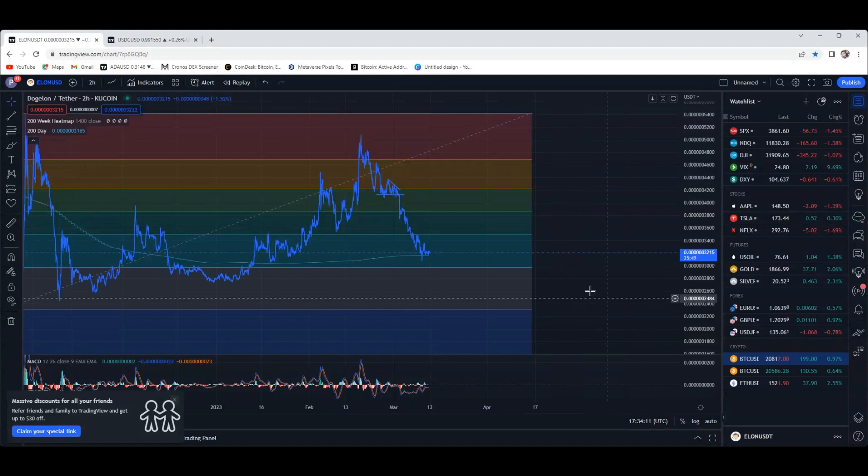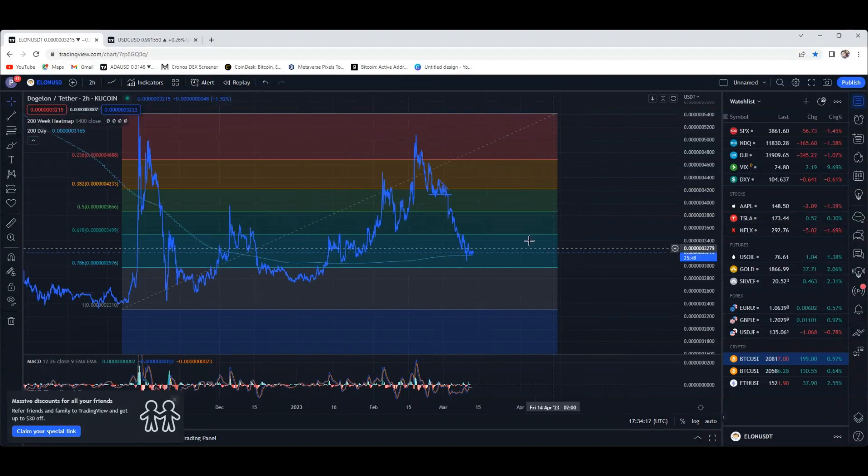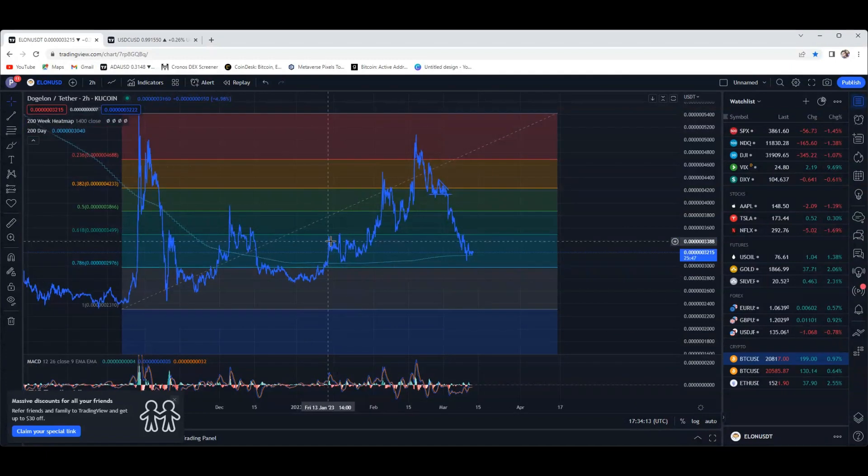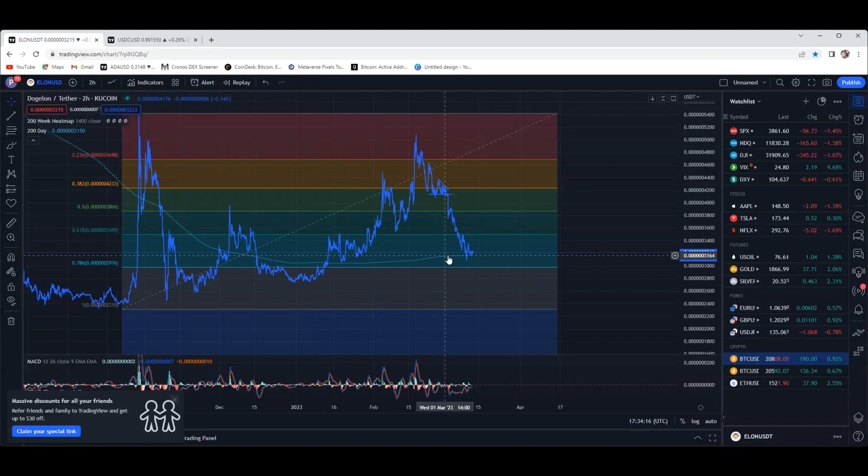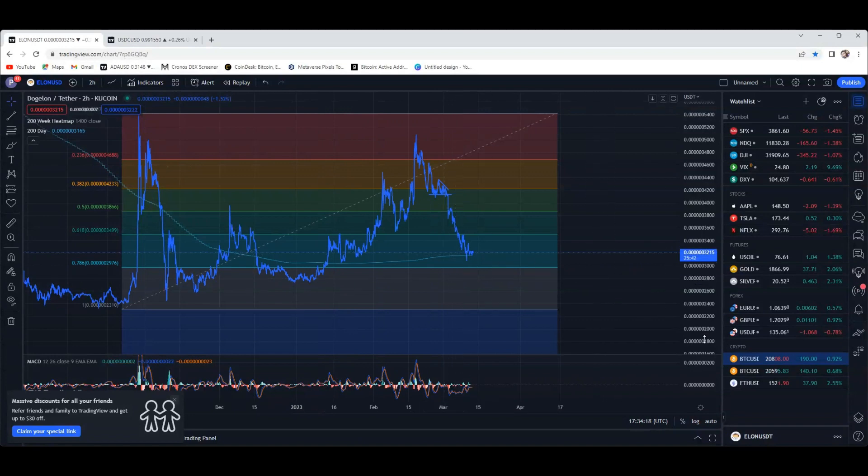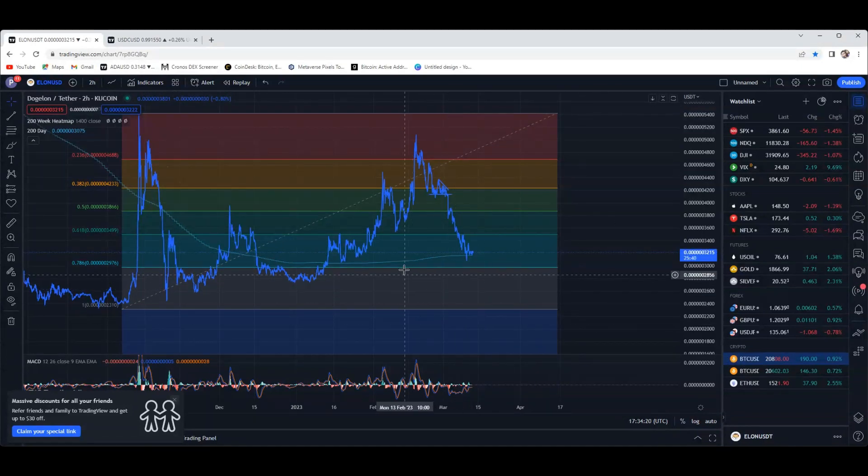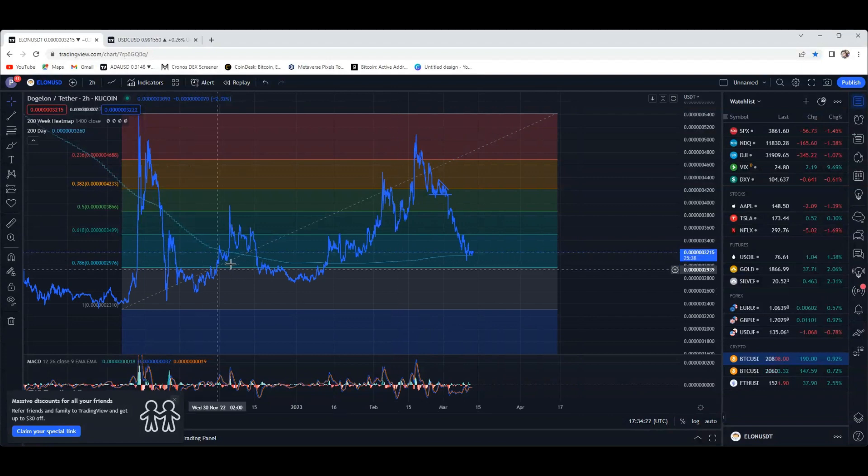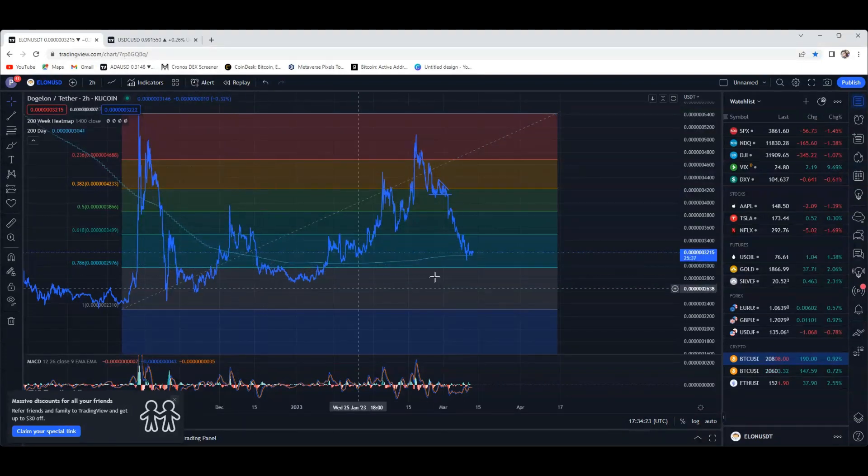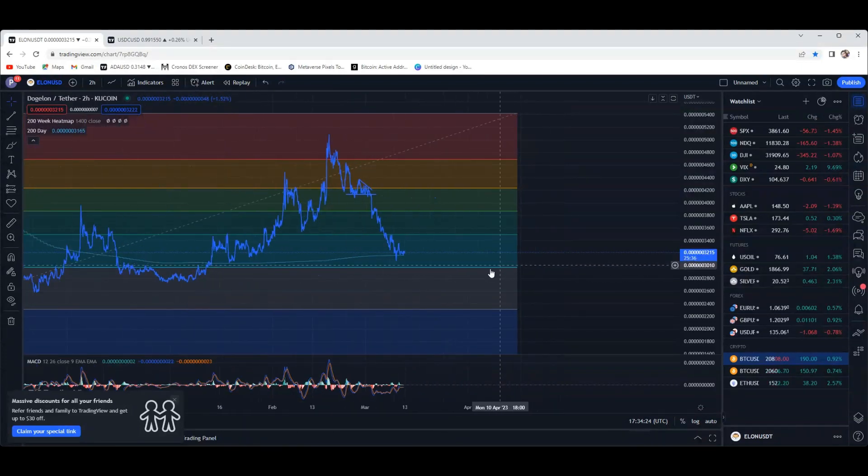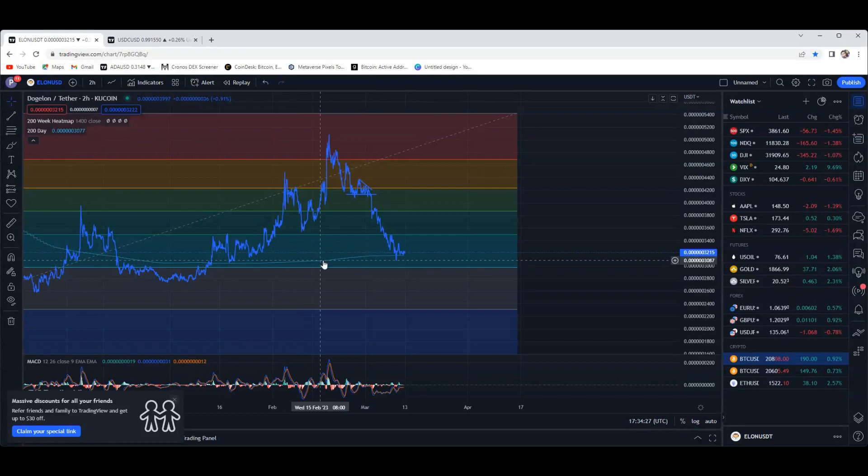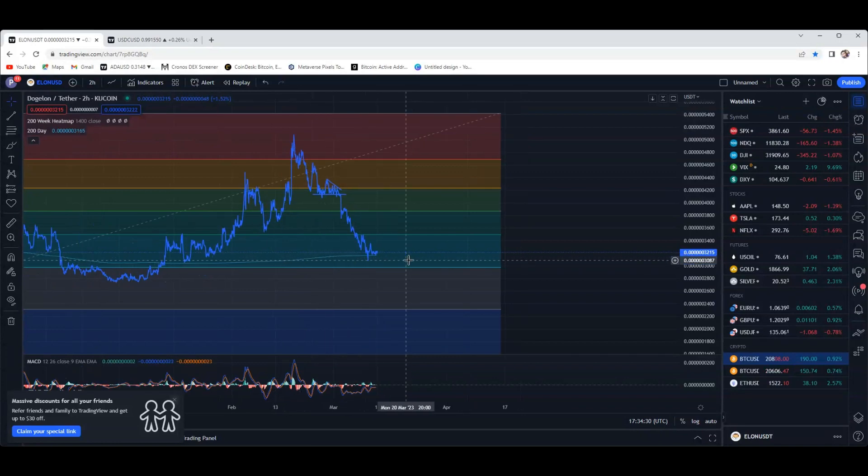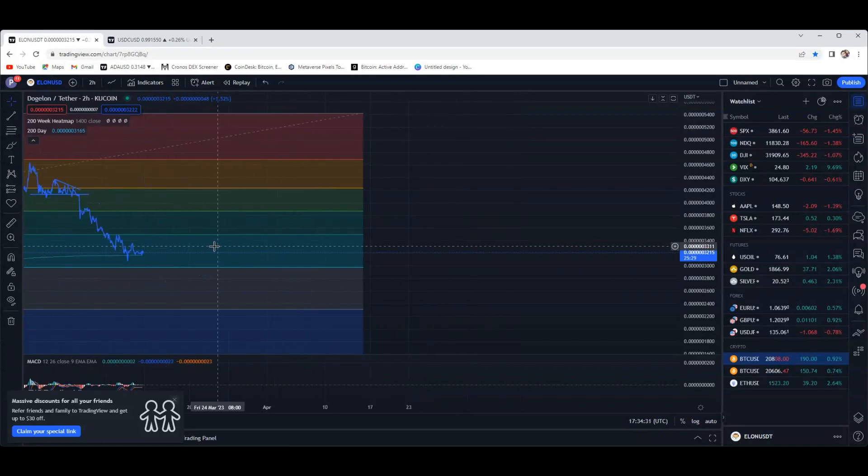If you guys saw, there was a video I posted not too long ago - I went over to the Bitcoin chart real quick and showed that Bitcoin actually bounced off the 200-day moving average. And I bring this up because if you look, this green line right here is the 200-day moving average for Dog Elon.